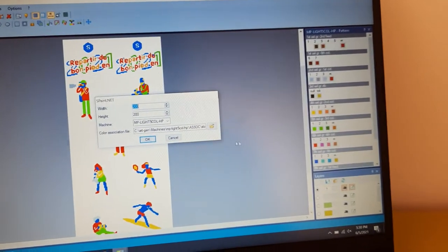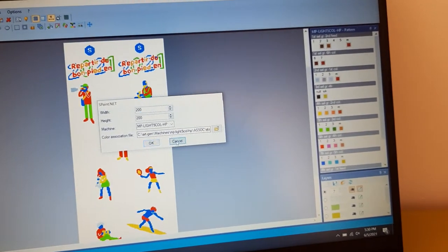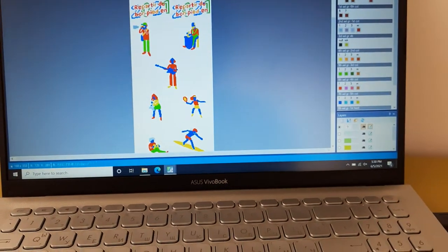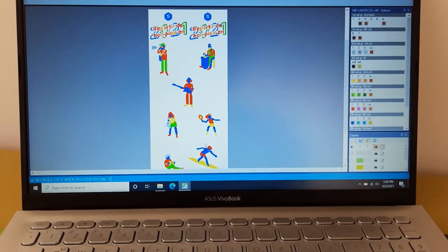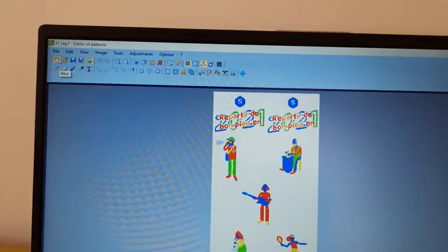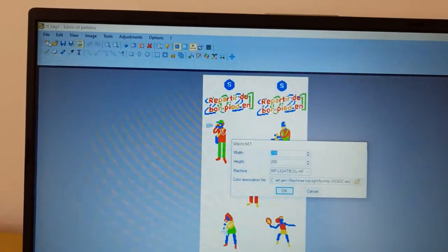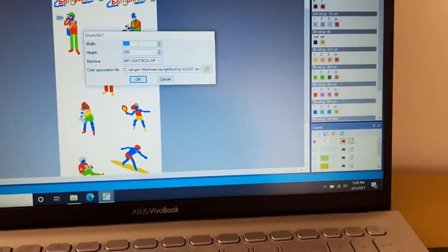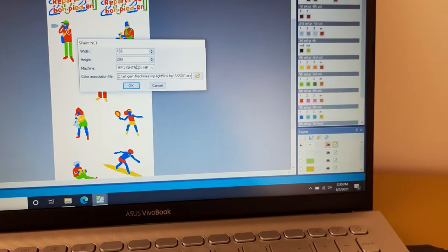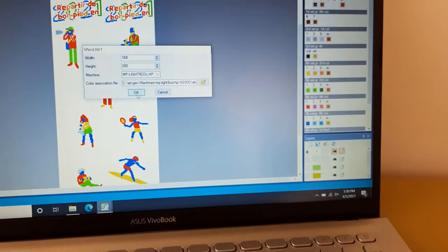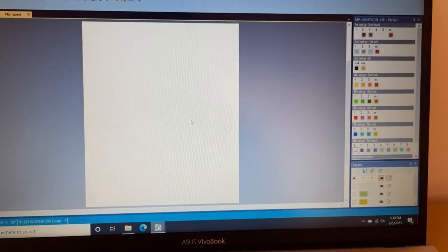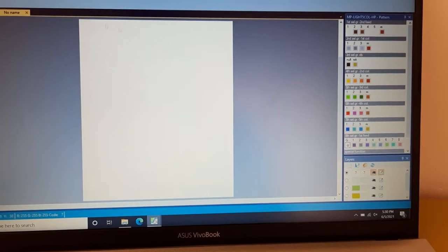Hello friend, I hope you are enjoying your life. Today I will show you how we can import one picture and use it as our pattern. Let's start. You have to go to your machine selection: 168 needle, pattern 200, as you like. Here we have a blank page.